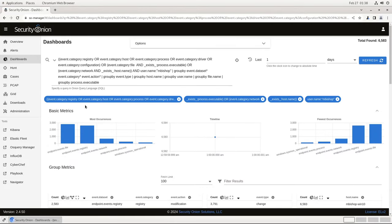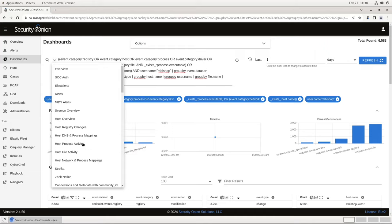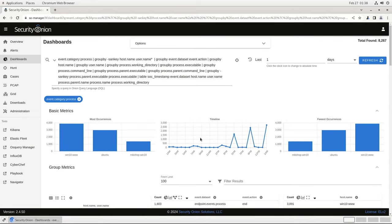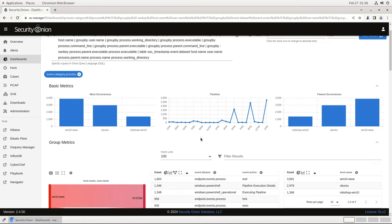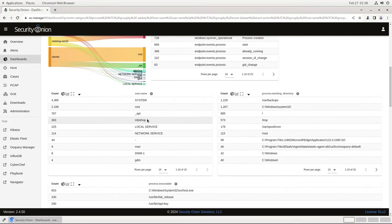If I want to look specifically at process data on my endpoints, I'll select the Host Process Activity dashboard. This is using that same host data collected by Elastic Agent, but is providing more depth specifically related to process events. So if I want to return to Mbishop's account, I can do that.